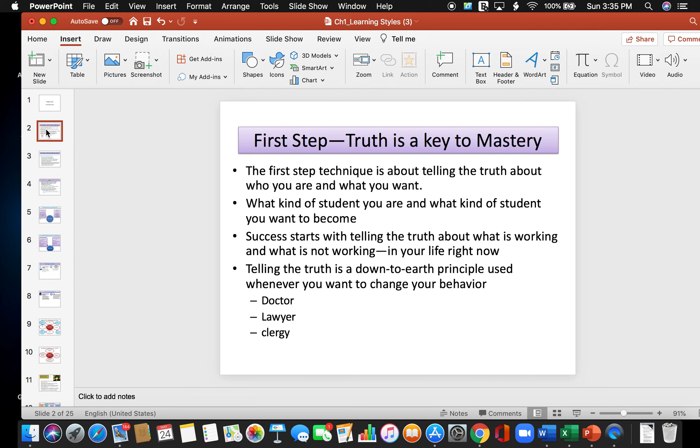Basically, the first step technique is about telling the truth about who you are and what you want. It's about what kind of student you are and what kind of student you want to become. Success starts with telling the truth about what is working and what is not working in your life right now. Telling the truth is a down-to-earth principle used whenever you want to change your behavior, and you should tell the truth in the same way you would tell a doctor the truth, a lawyer the truth, or the clergy the truth.